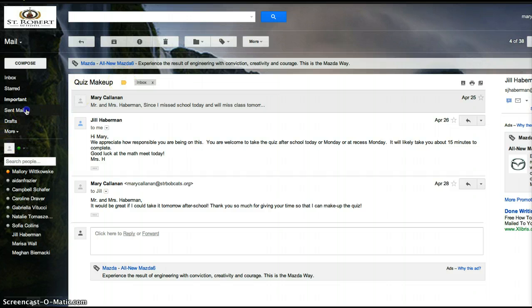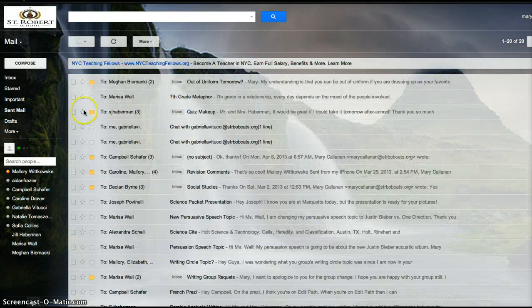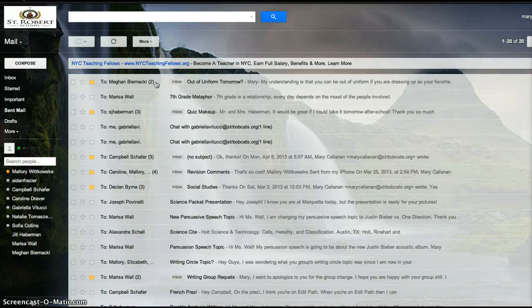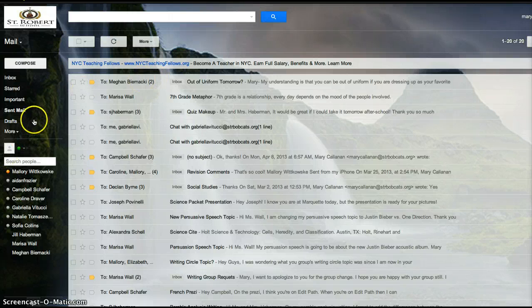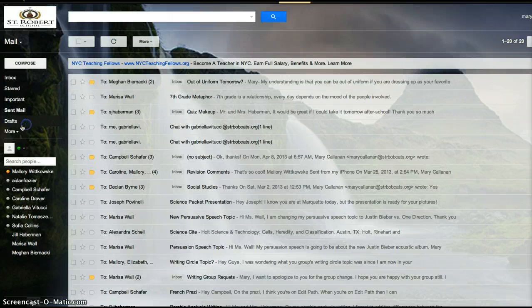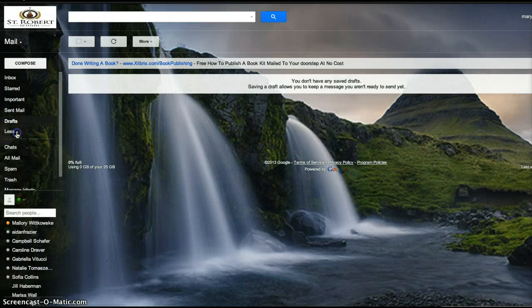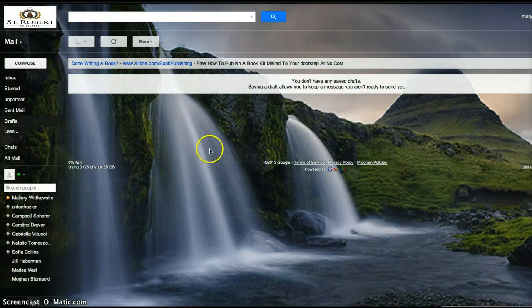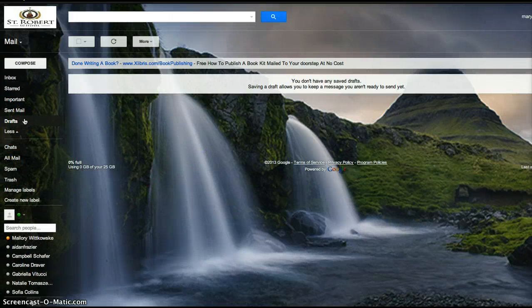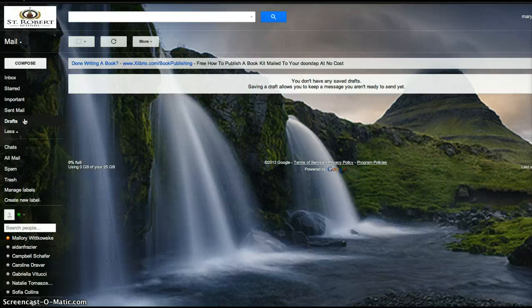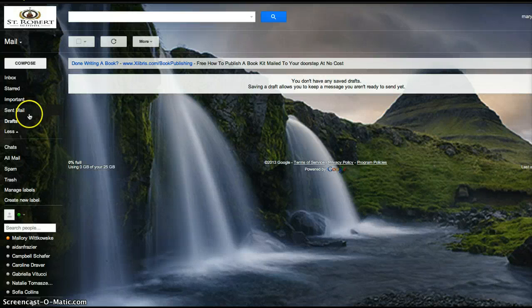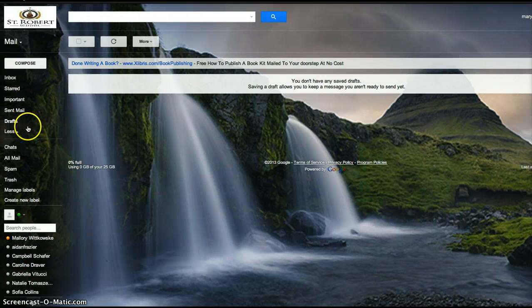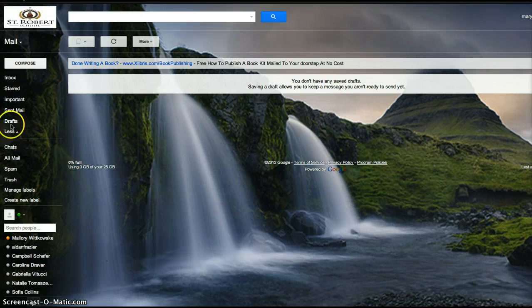The sent mail is emails that you have sent. For example, I sent to my math teacher because I didn't know if it was out of uniform that day or not, and she could just reply to me. The drafts, every time you start an email, it will save automatically and go into drafts. So you could stop your email if you wanted to research some stuff that you were putting in it. You could save it as a draft and then come back to it.